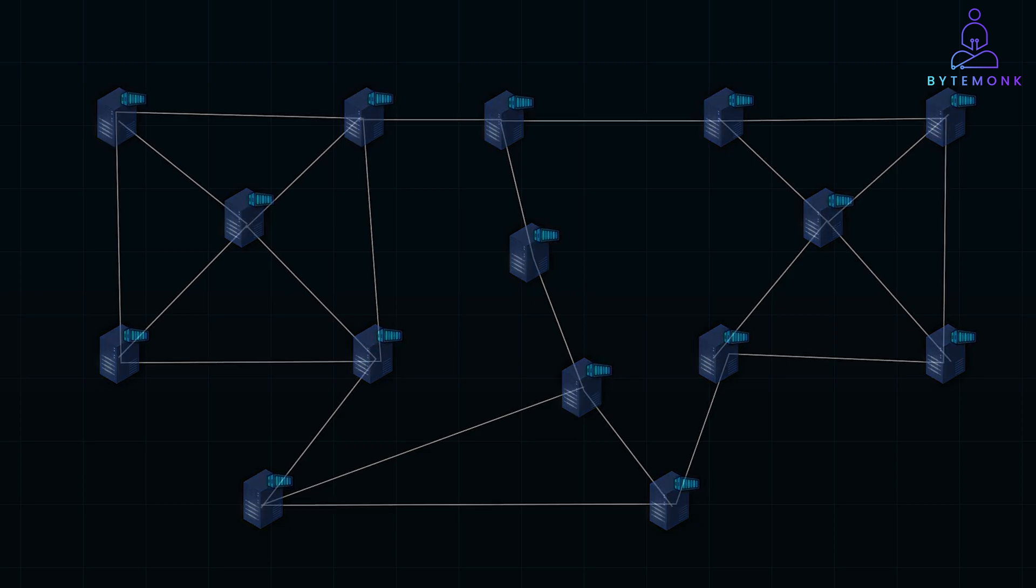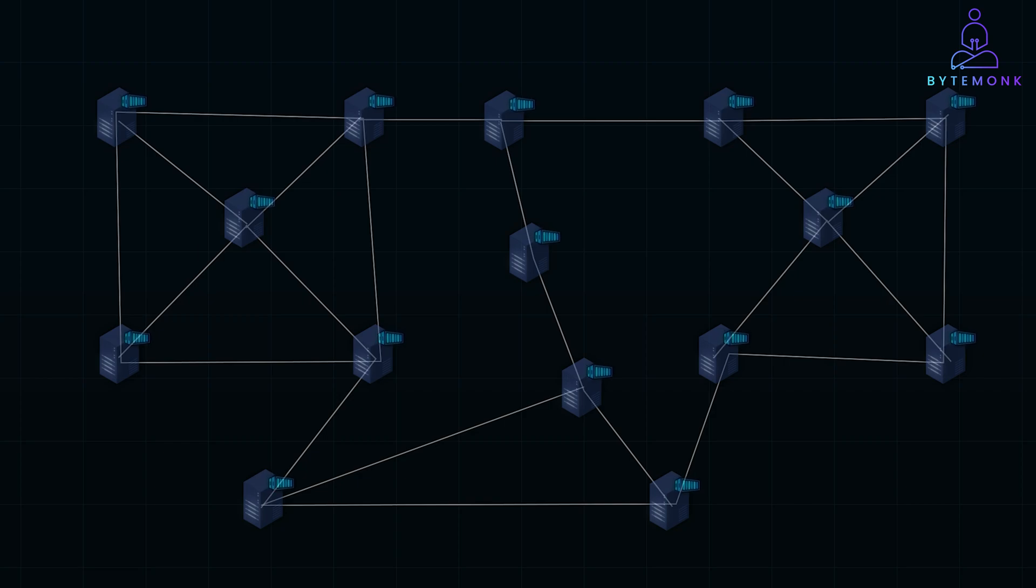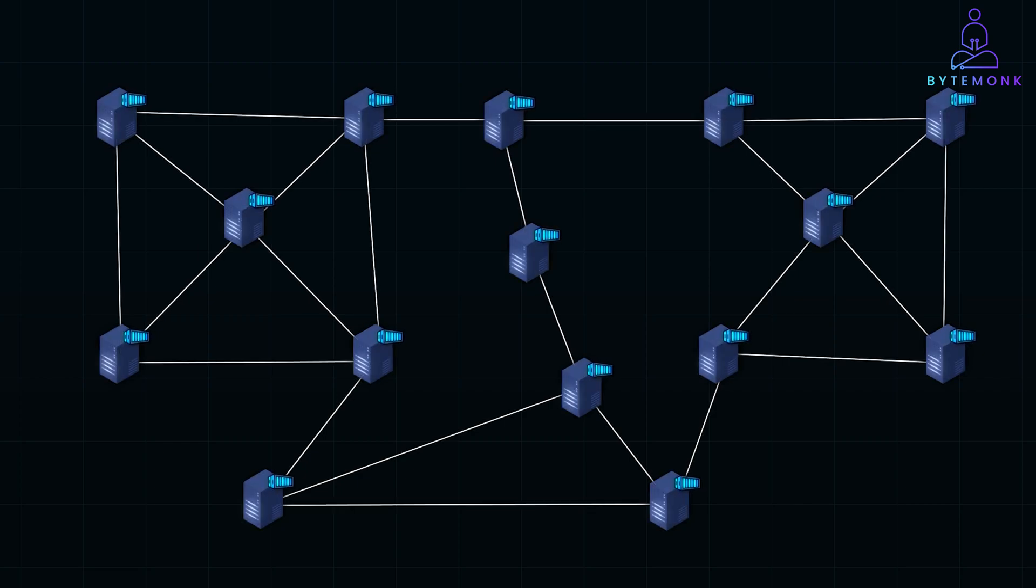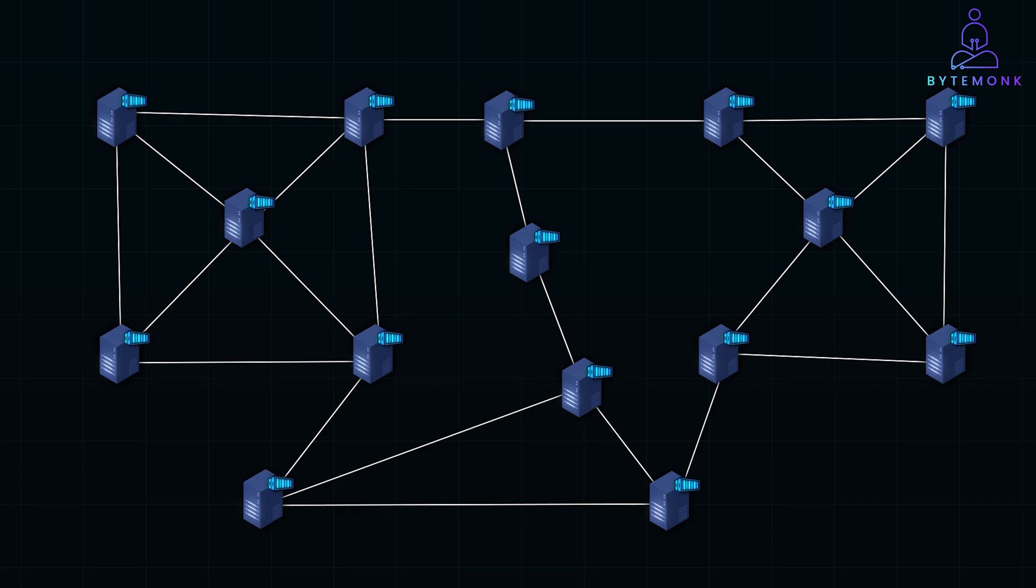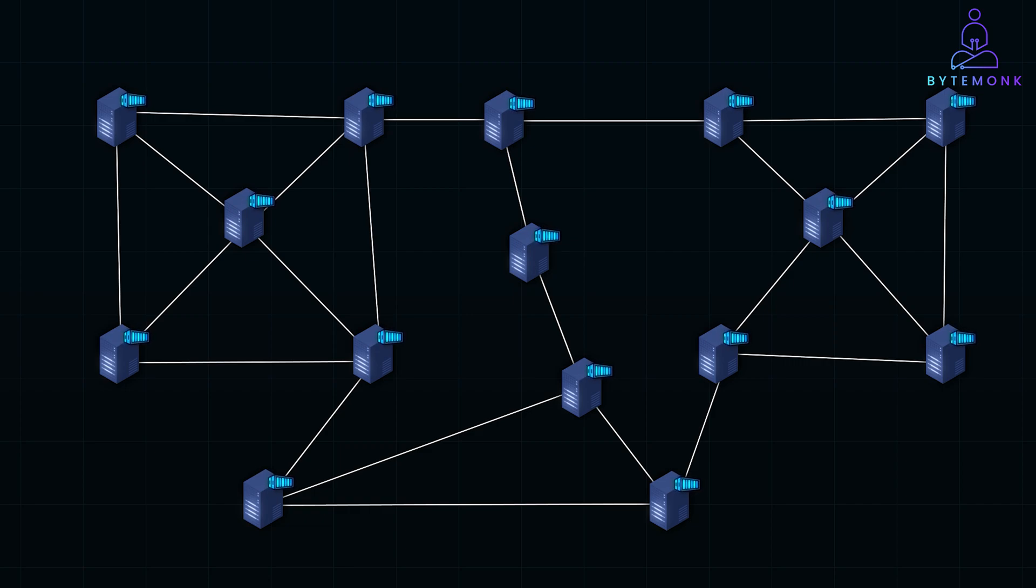From managing databases and load balancing to supporting real-time applications, clusters play a pivotal role in modern systems architecture. So let's dive in and explore how clusters work and why they are so critical in distributed systems.